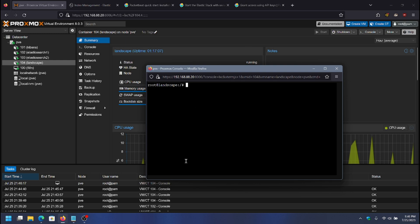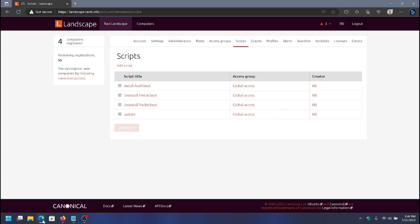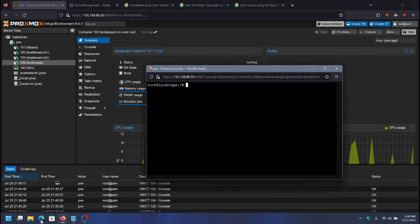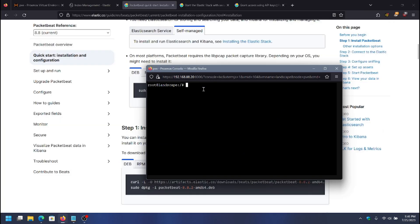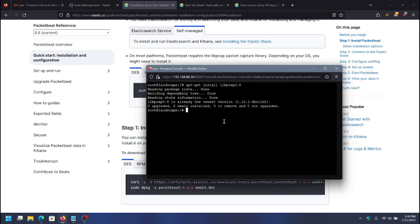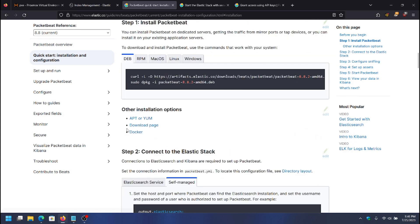When I'm done installing it on the landscape server, I want to take all of the installation instructions and steps and put them into a script in Landscape, which I'll show later. That will automate the install on the remaining three servers. I'll go ahead and start by installing the dependency — it's already installed on this system.